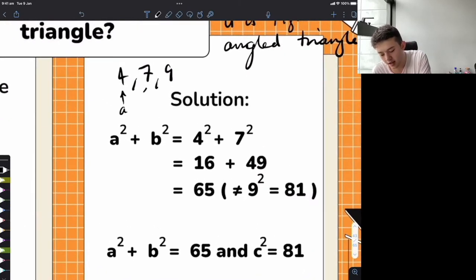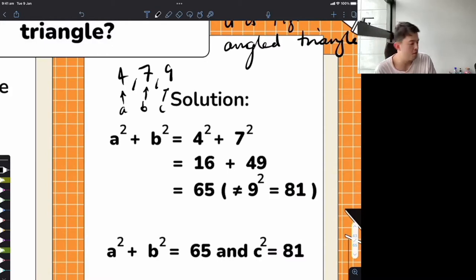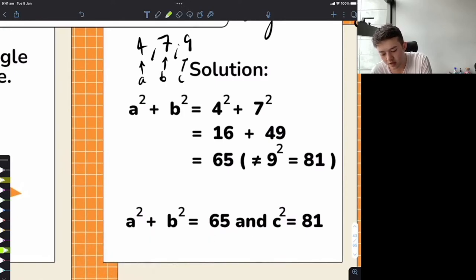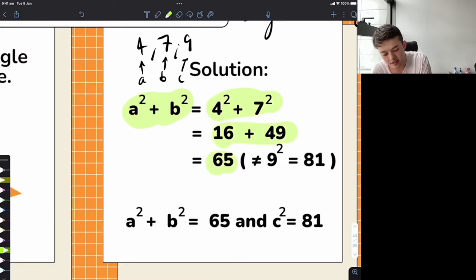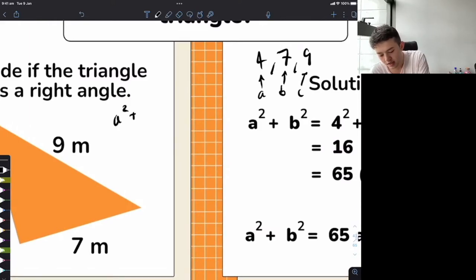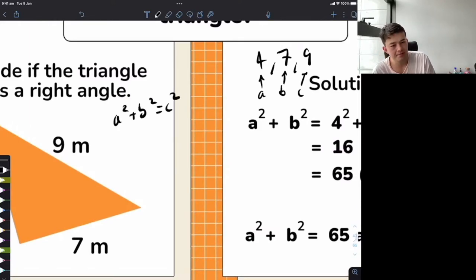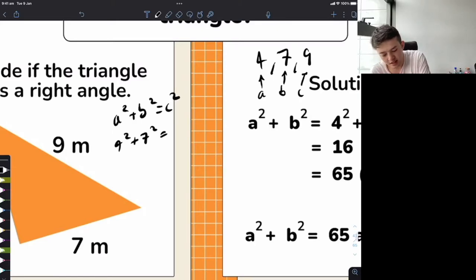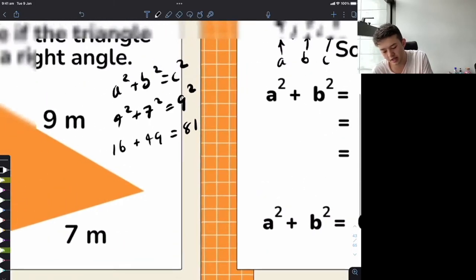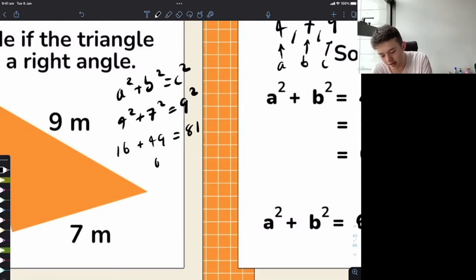Let's say A equals 4, B equals 7, C equals 9 — ascending order. Then we plug into A squared plus B squared equals C squared: 4 squared is 16, 7 squared is 49, 9 squared is 81. Adding the left side: 16 plus 49 equals 65. Does 65 equal 81? No — it does not equal 81. So these numbers don't satisfy the Pythagorean formula.